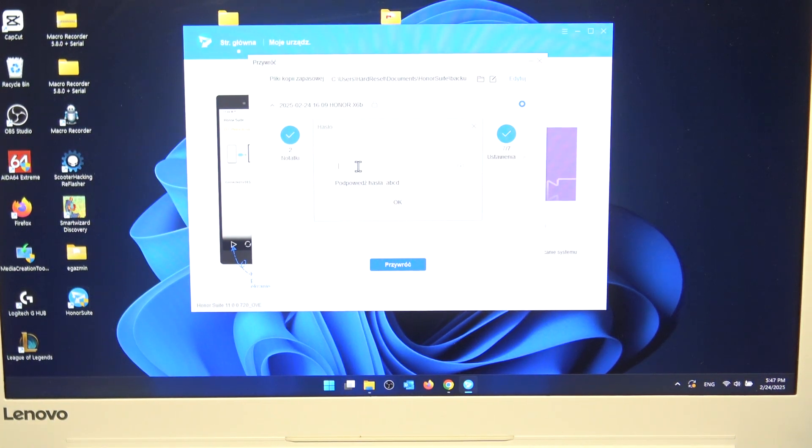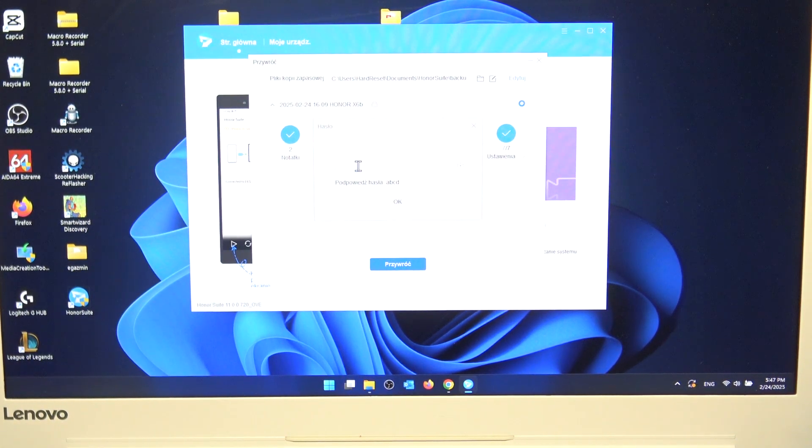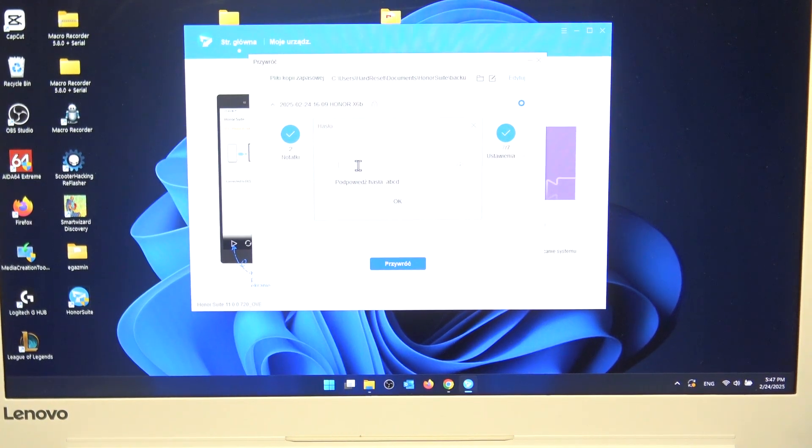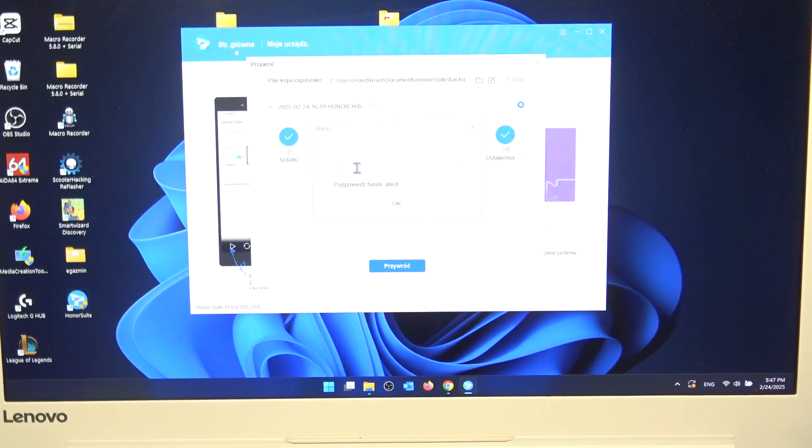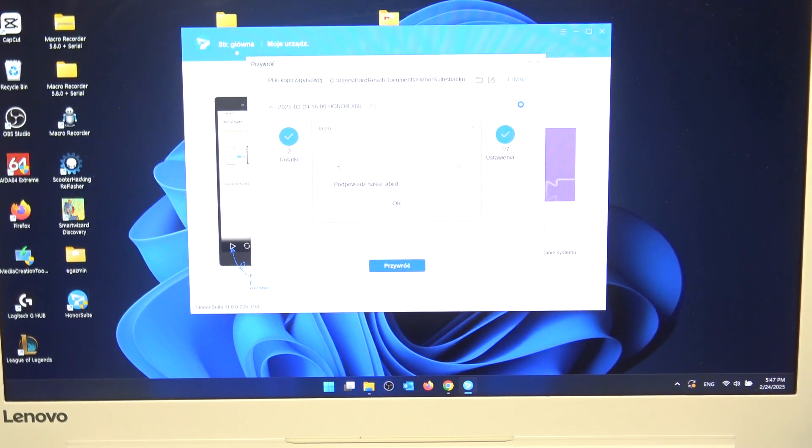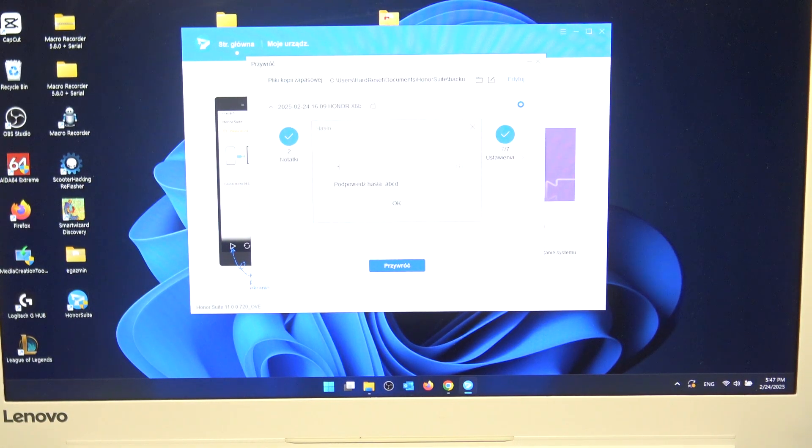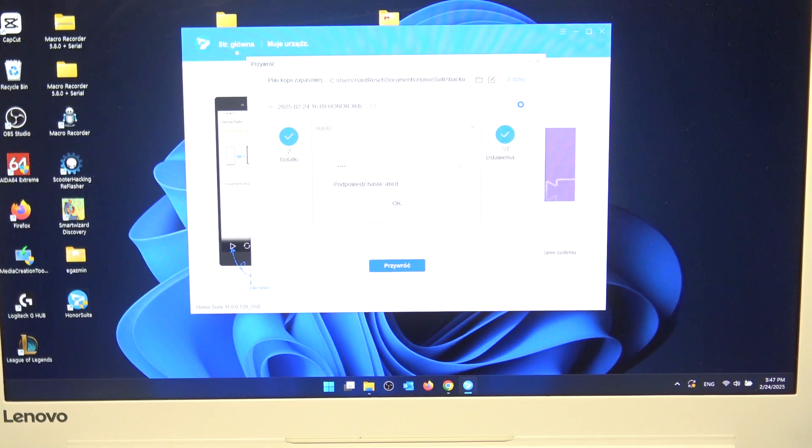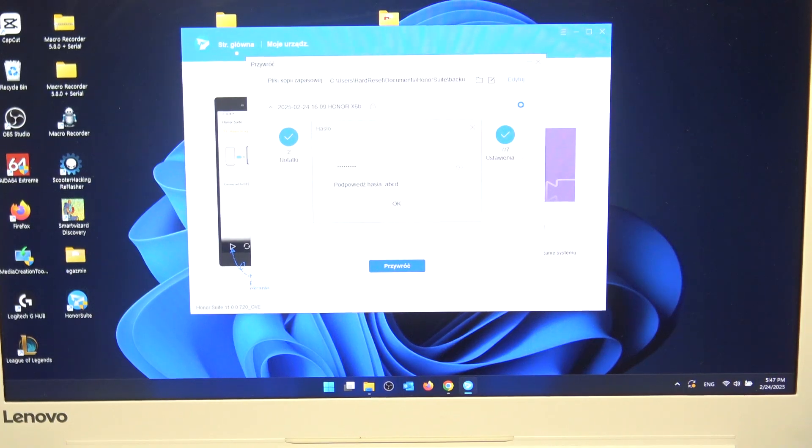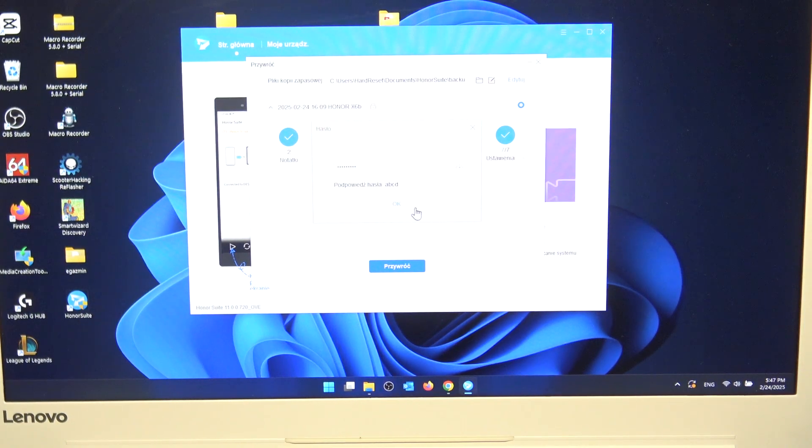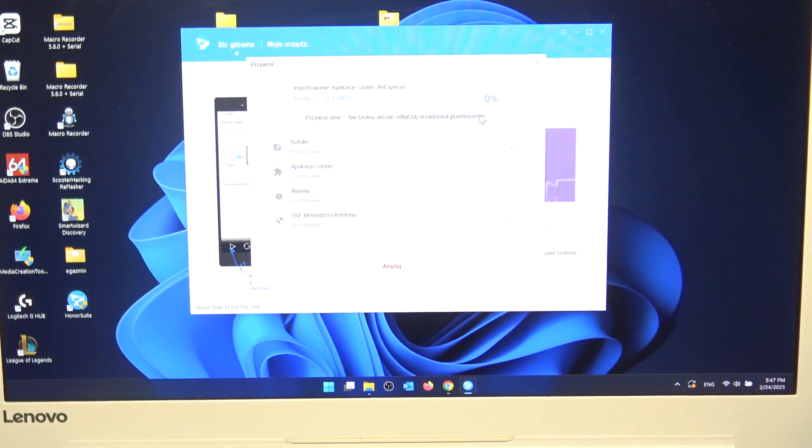Now type your password. If you were doing a backup in this app, you had to create a password. So now just let me type it. And now the process is started.